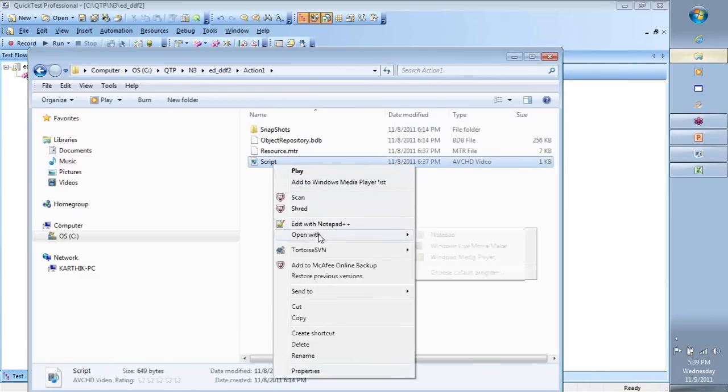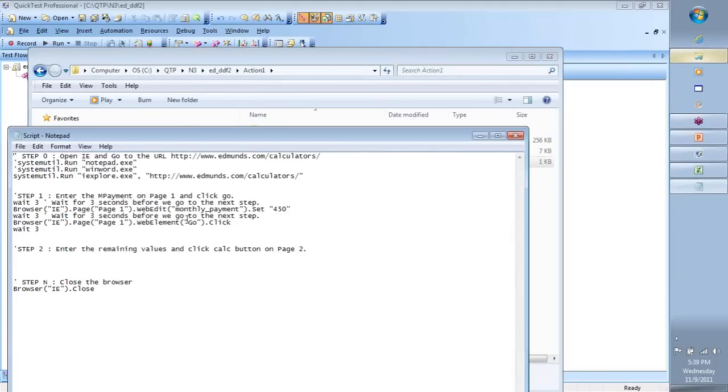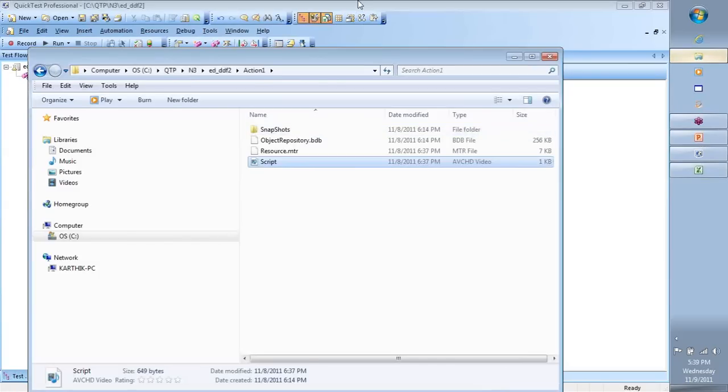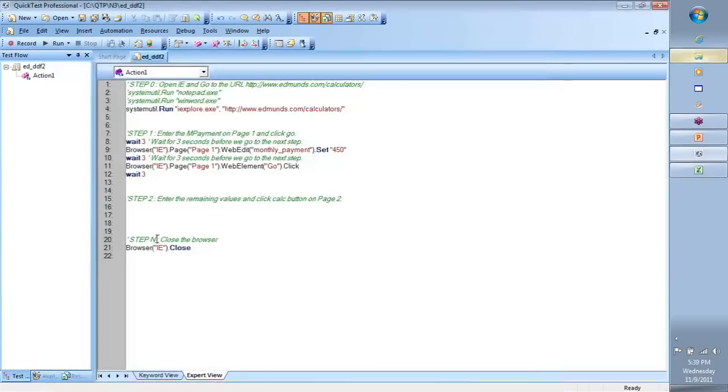Right-click on it and say open with notepad. Then you see the script that we wrote is automatically present in this text file. So you could make changes here as well, but ideally all our changes we will do it on this main code in our expert view.